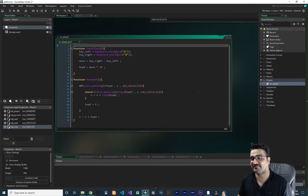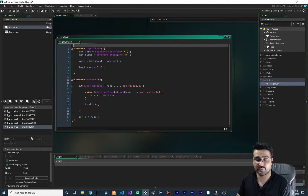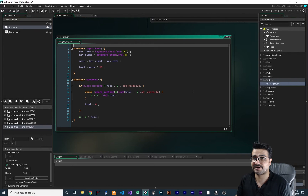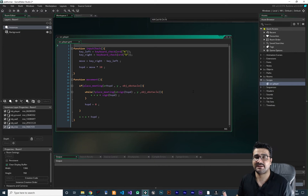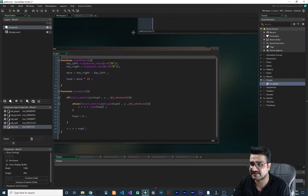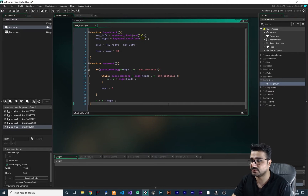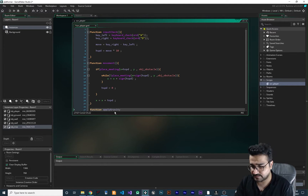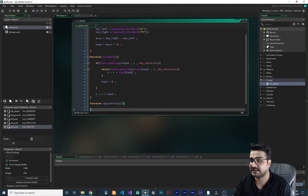In this series of videos I want to show you how your code will be more readable for you and other programmers. Let's go to the script 'scr_player'. If you didn't watch my videos about platformer in Game Maker, just watch that playlist - I showed how to import a sprite sheet, import sprites with separate images for animation, and how to set up movement and input check for a platformer game.